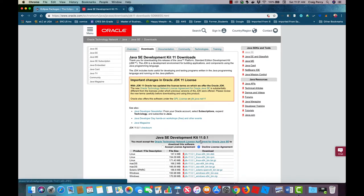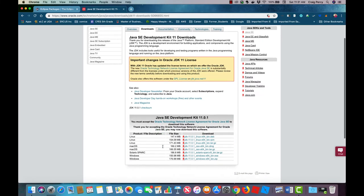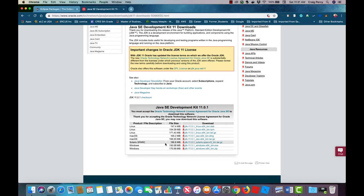First click the radio button to accept the license agreement. Then locate the link appropriate for your operating system and click on it.